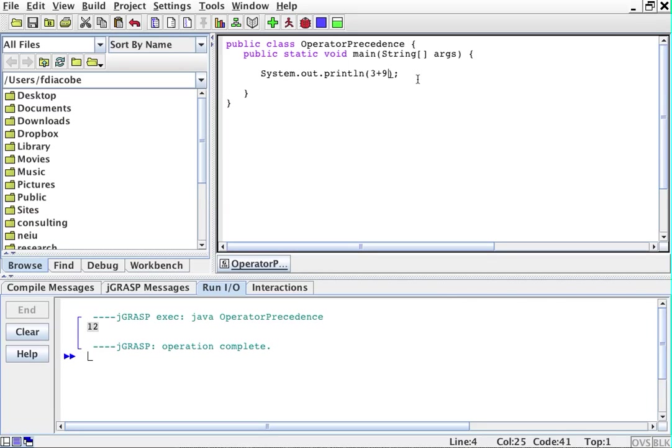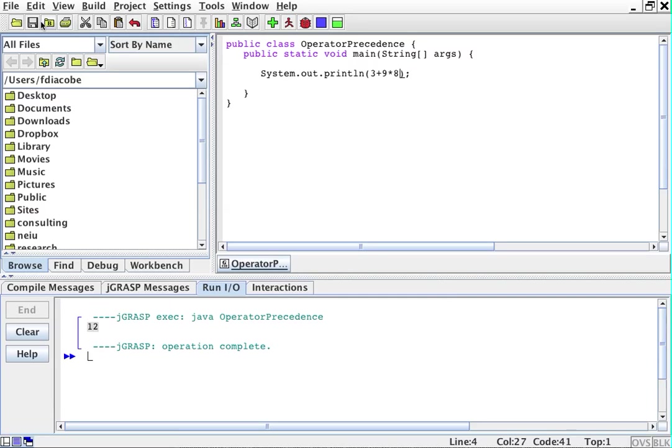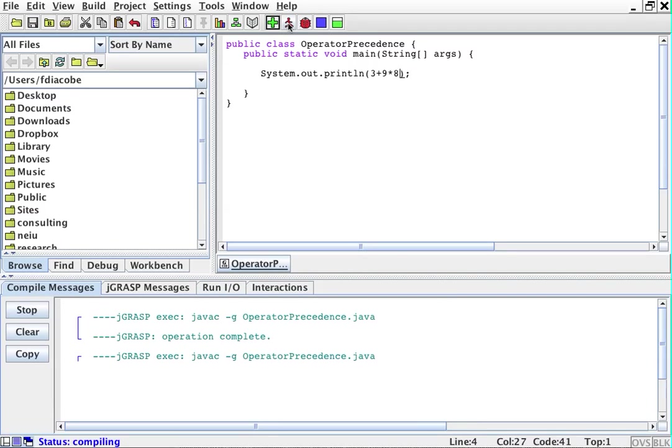We can have more things, so 9 times 8. So 3 plus 9, that's 12, times 8, that is 96. So save it, compile, and run.